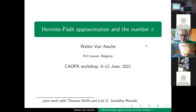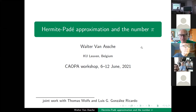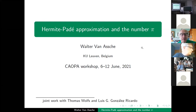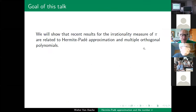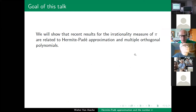Thanks for having me give this talk. I'm not in Sochi, I'm in Belgium — weather is fine over here. My talk will be about Hermite-Padé approximation and the number pi. It's not going to give any new results, but I will explain some of the recent results about the irrationality measure of pi and that this is related to Hermite-Padé approximation and multiple orthogonal polynomials.